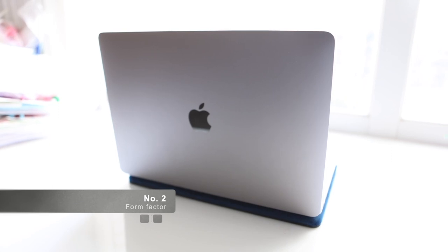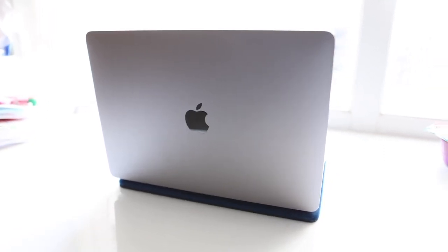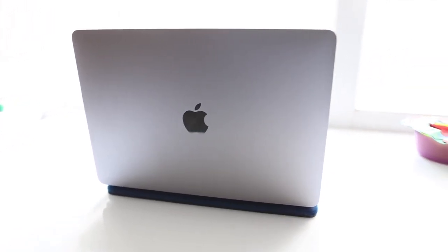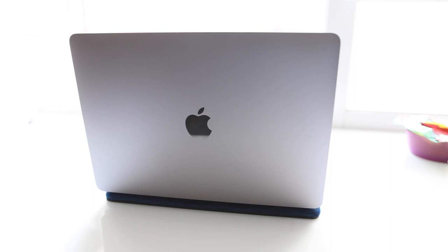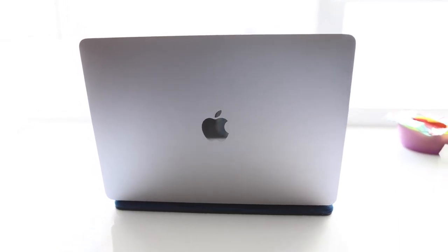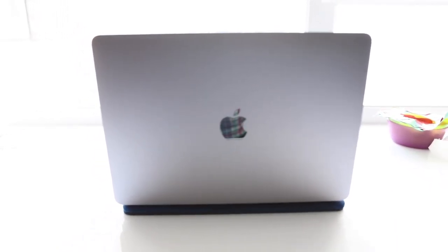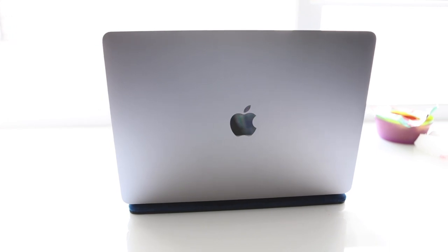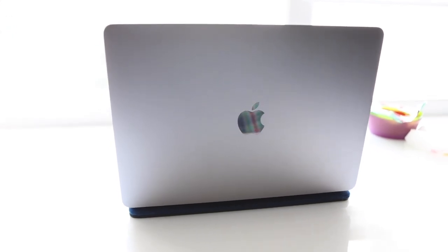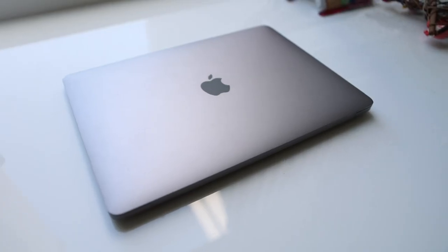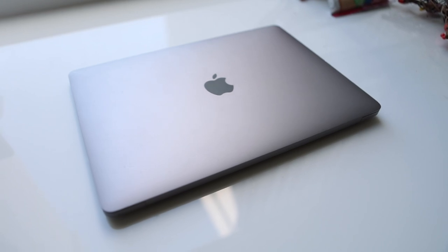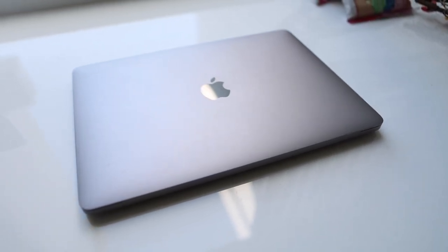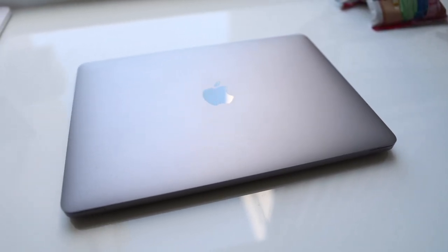Number two, the form factor. Even though the design of the MacBooks are very slim, and it has an aluminum shell which has stood the test of time, however the design is getting quite old, where the Air is using basically the same external design since 2016. So that's four years and it's a very long time in the tech world.